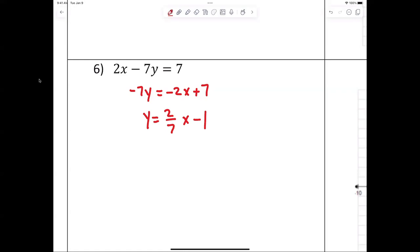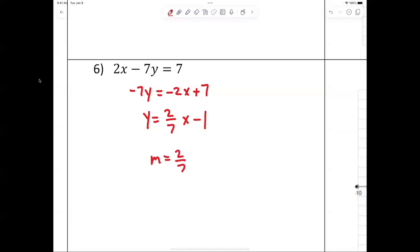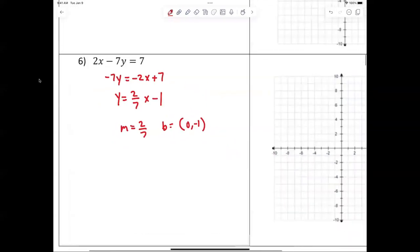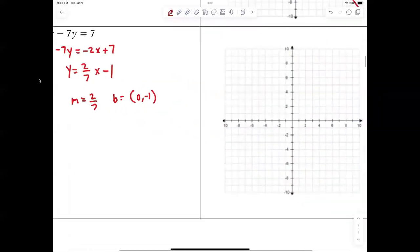I divided by negative seven. So now everybody should be able to say our slope is two-sevenths and our y-intercept is zero comma negative one.